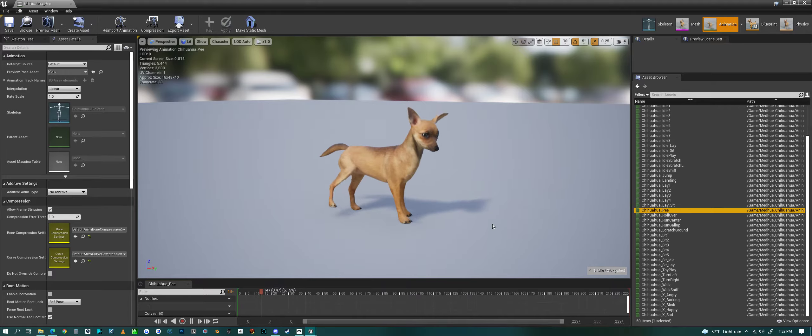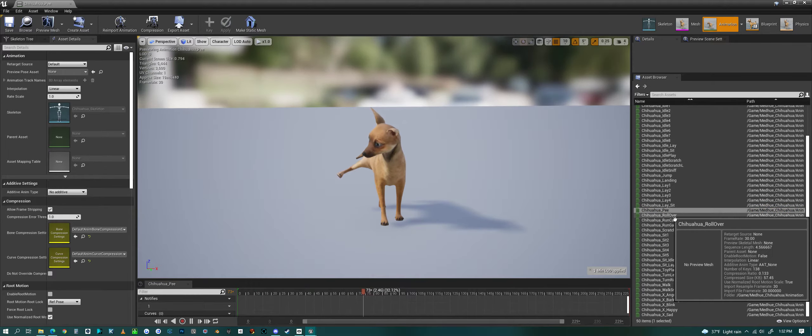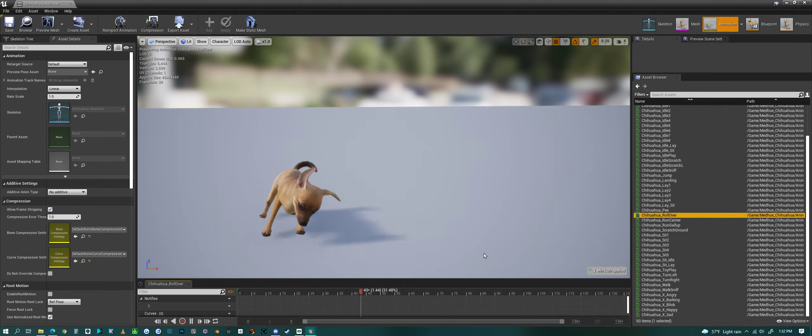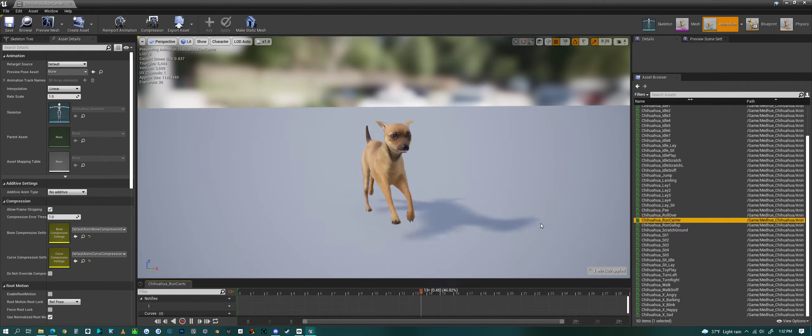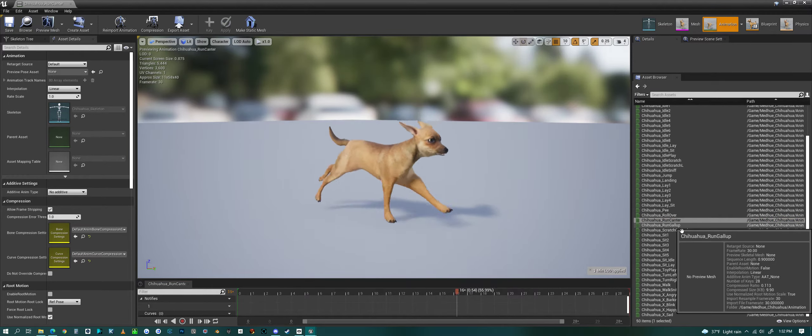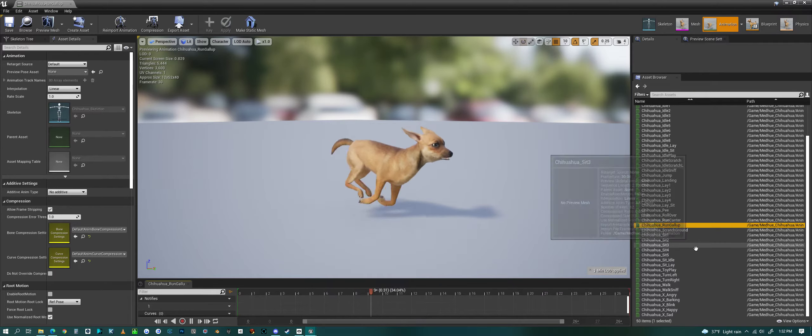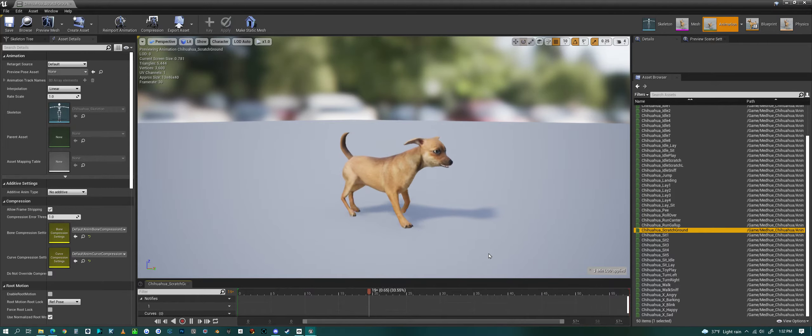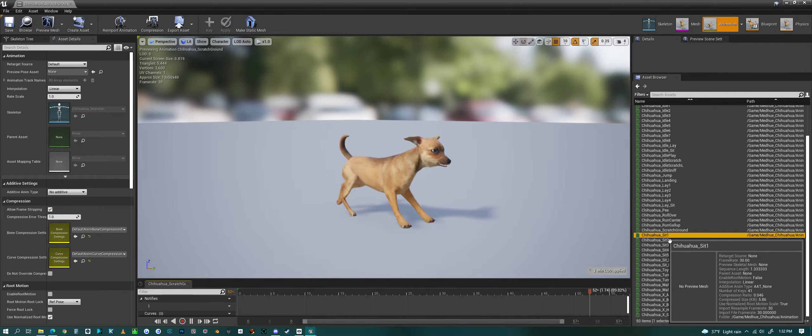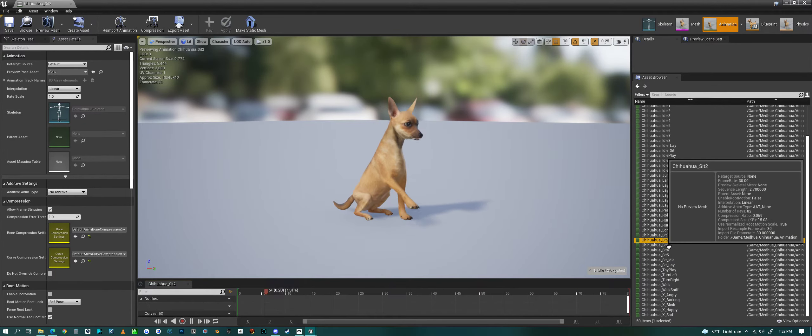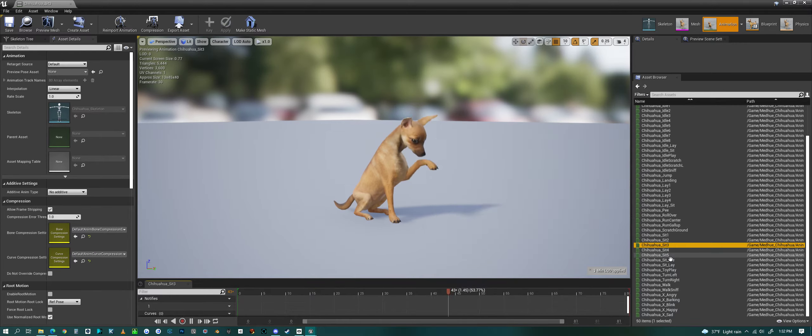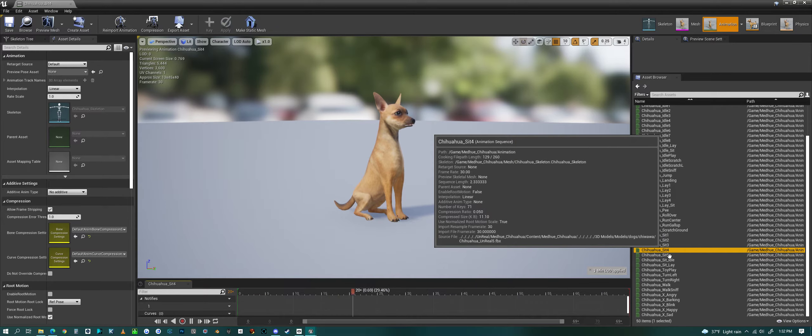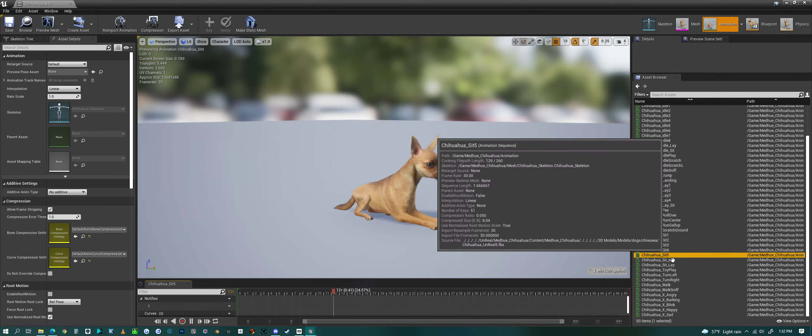Even has peeing, rolling over, a run canter, a run canter and then more of a run gallop, scratching like dogs do, sit 1, sit 2, sit 3, sit 4, sit 5.